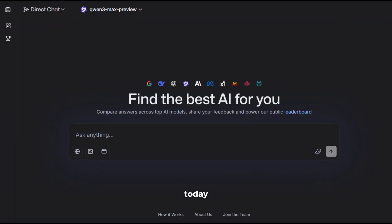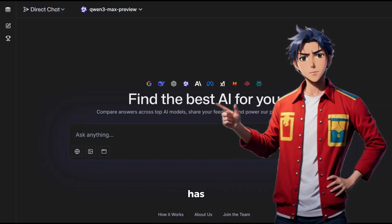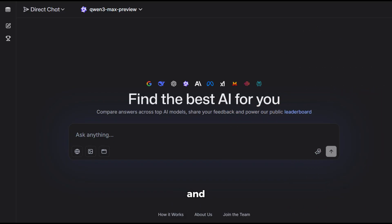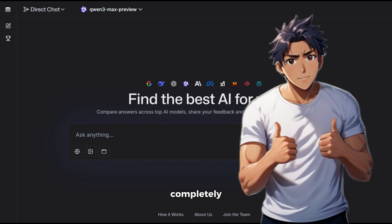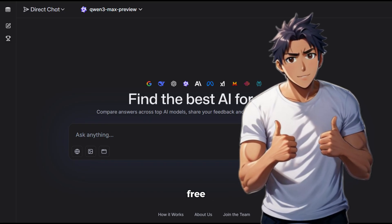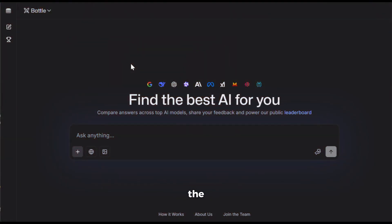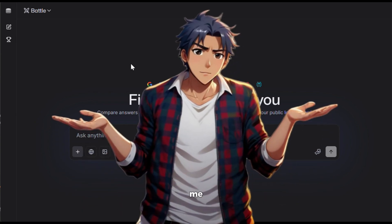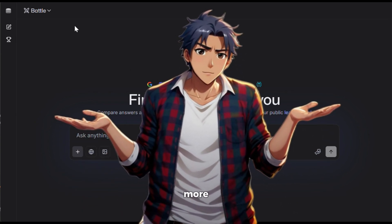Alright, the tool we'll be using today is called LM Arena. This platform has so many powerful AI tools all in one place, and the best part? Everything is completely free. To get started, just click the link in the description and sign up with your email ID. Once you're in, you'll see an interface like this. At first glance, it might look like a simple chatbot, but trust me, it can do so much more.